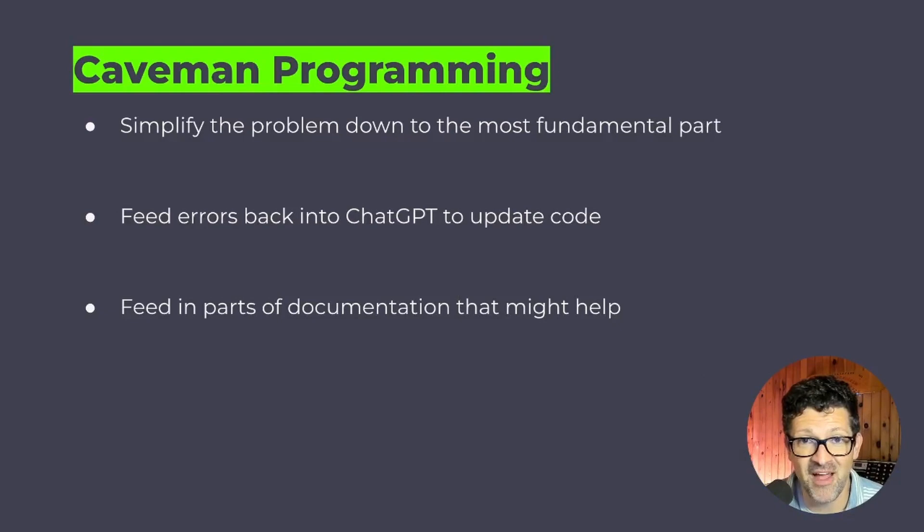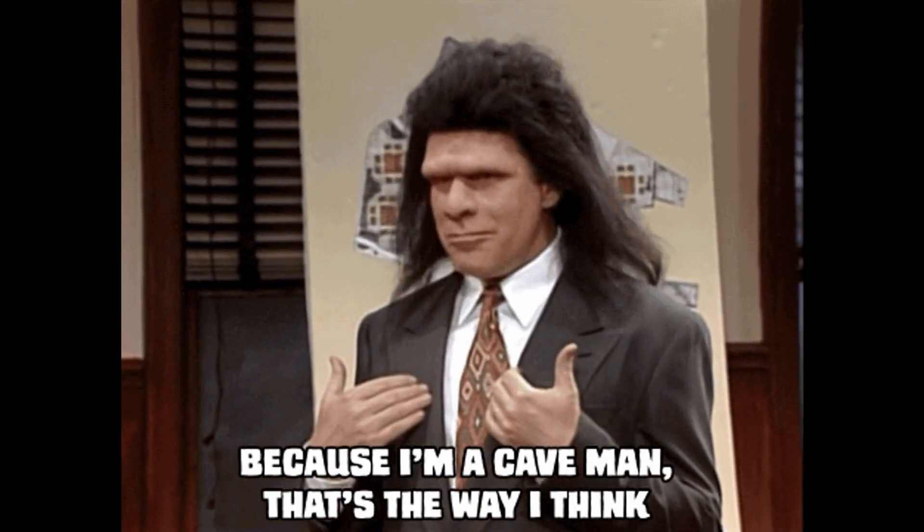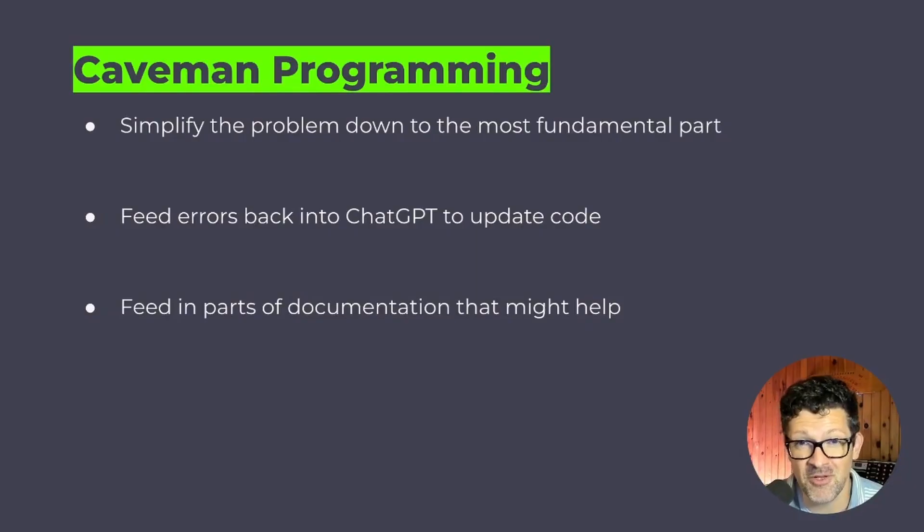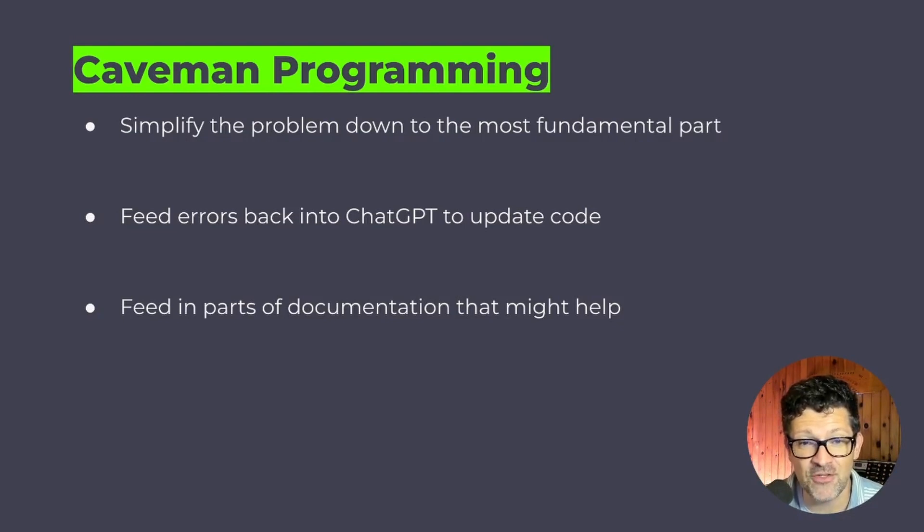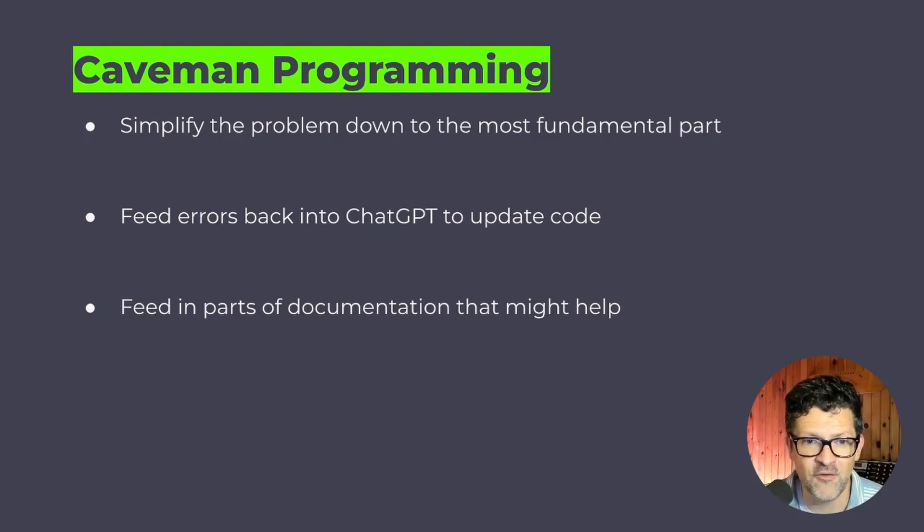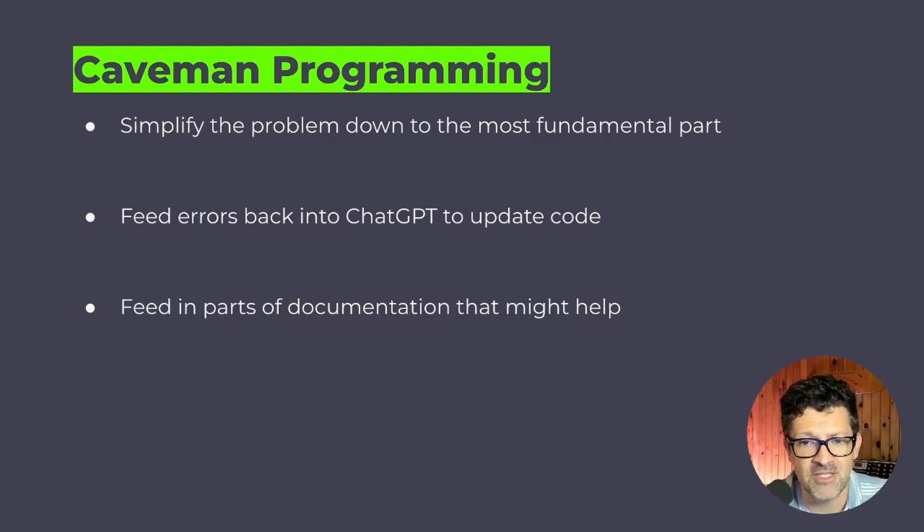So here is my caveman programming approach. It starts with just simplifying the problem down to its most fundamental part, then feeding any errors you run into back into ChatGPT to update the code, and then finally feeding in parts of the documentation that might help.